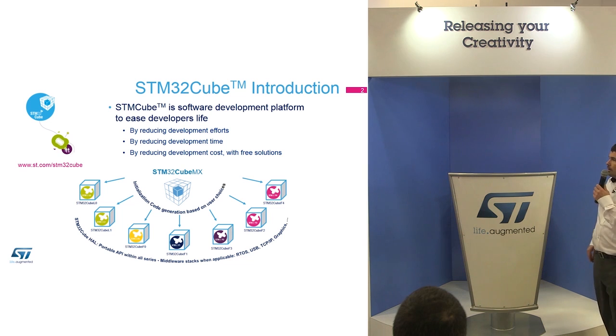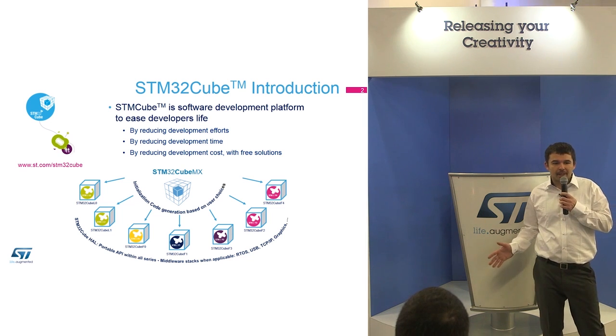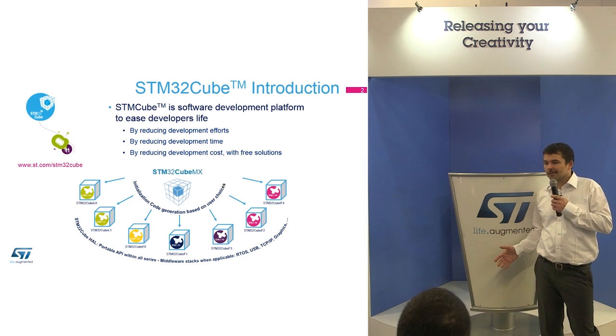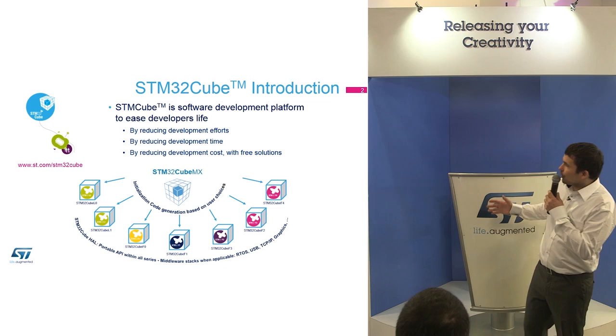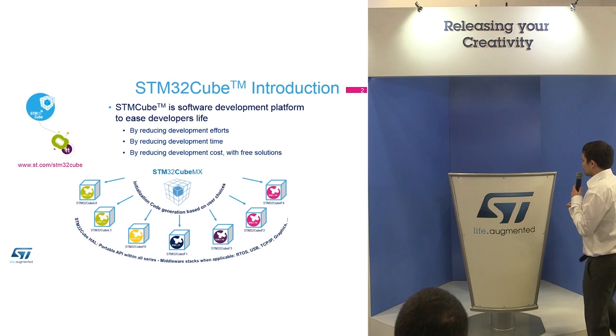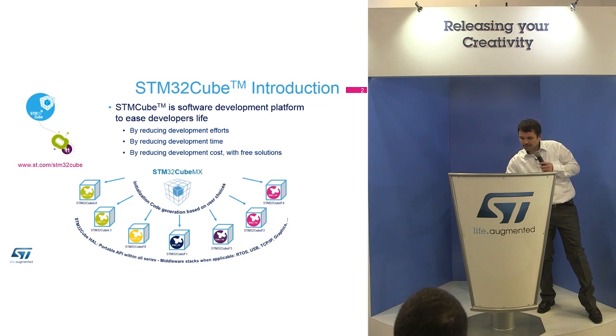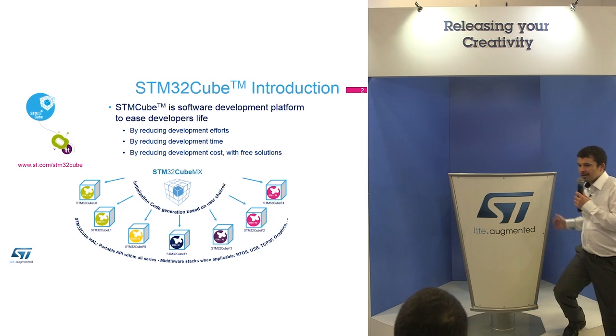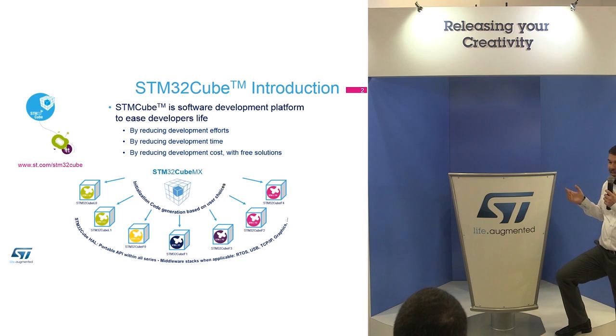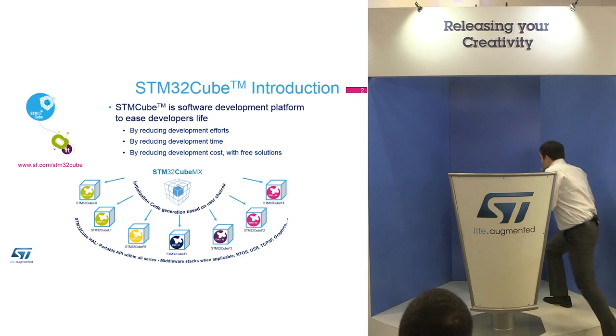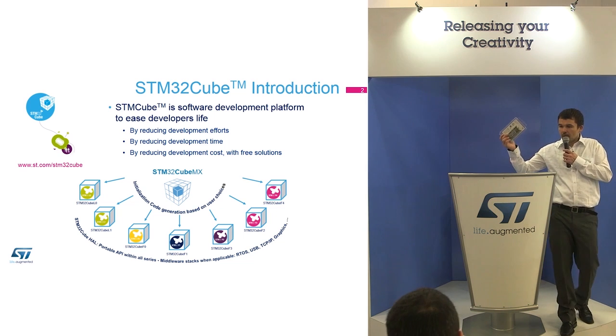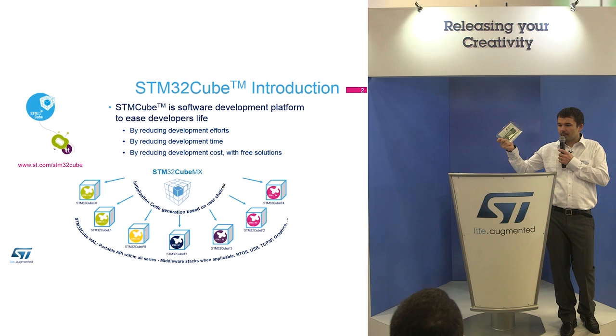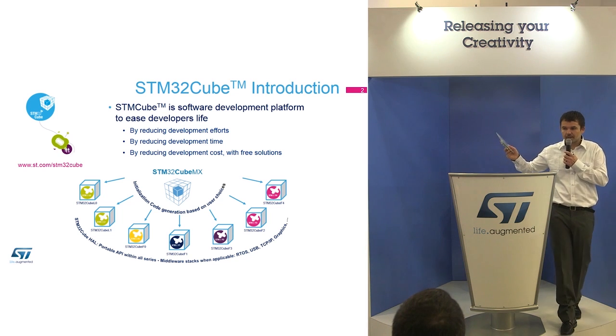What is your expectation? How much time do you need to develop a USB application? Three to four weeks? Now you will be able to do it in 10 minutes. Do you believe that is possible? So I will show you how to create a USB mouse. We will connect this board to the PC and it will behave as a USB mouse, moving your cursor over the PC.